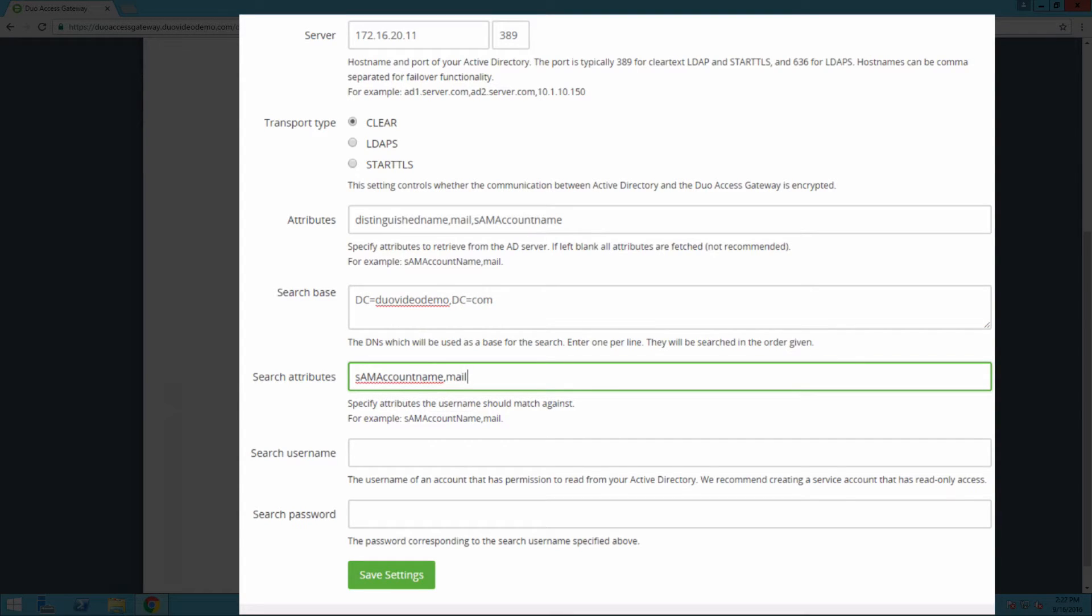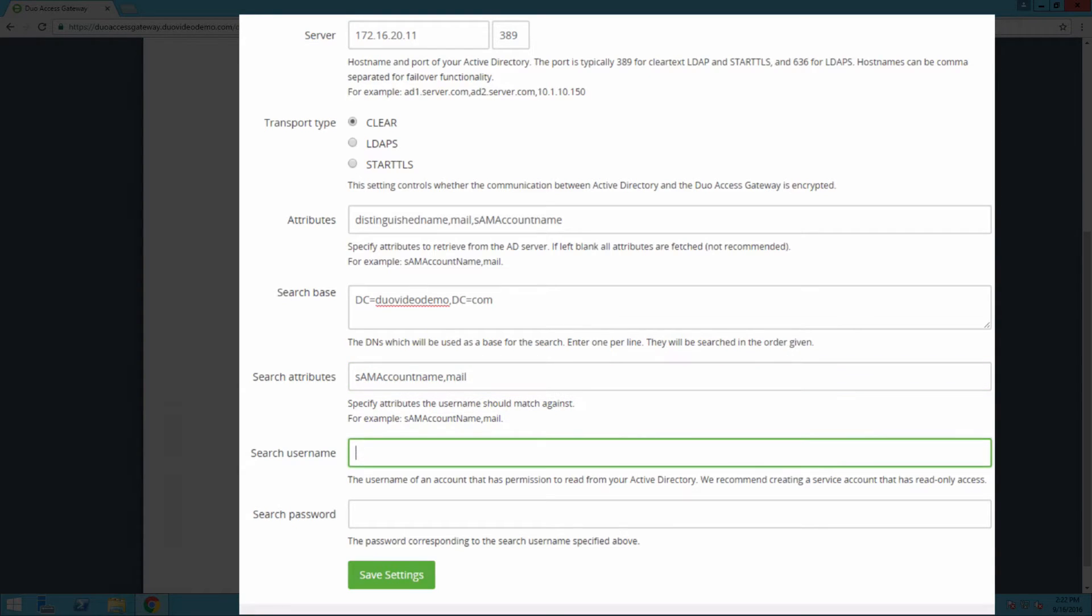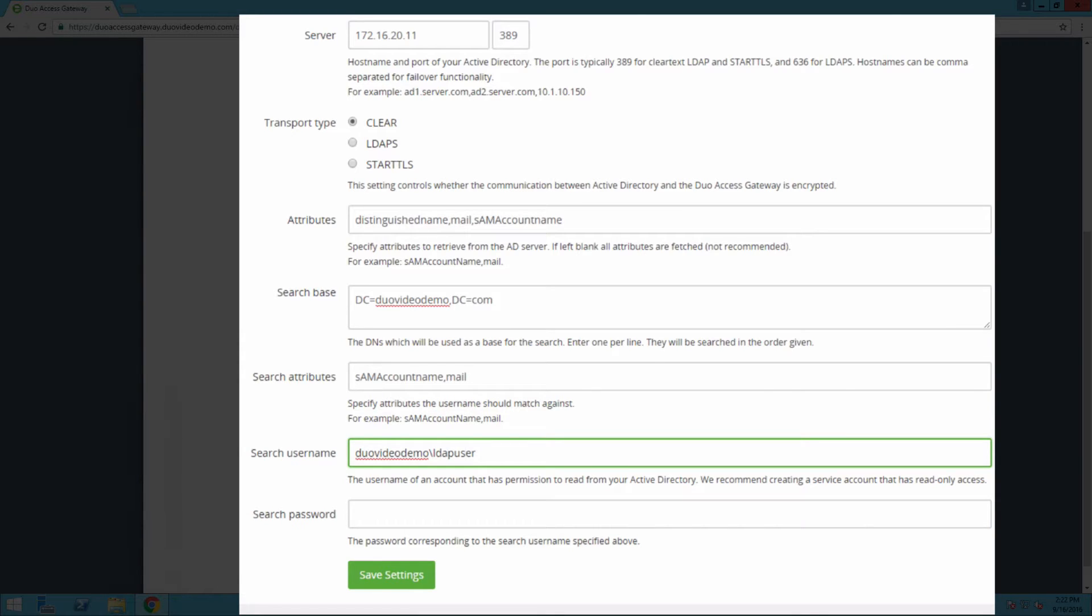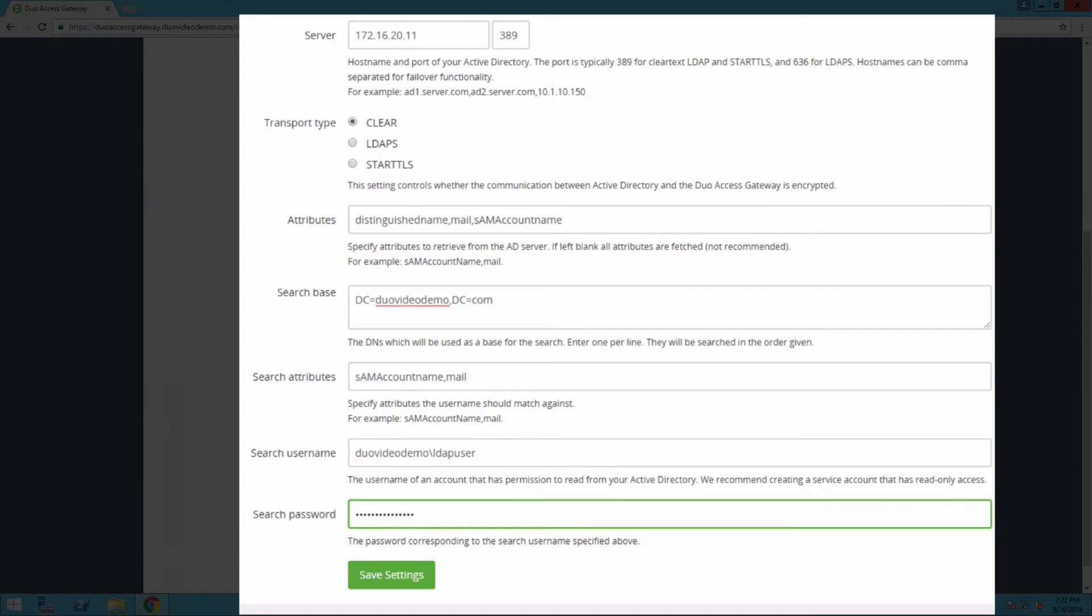In the search username field, enter the NTLM format username of an Active Directory domain account that has permission to bind to your directory and perform LDAP queries. We recommend creating a service account that has read-only access and using it specifically for this purpose. Below that, enter the password for the account. Click Save Settings.